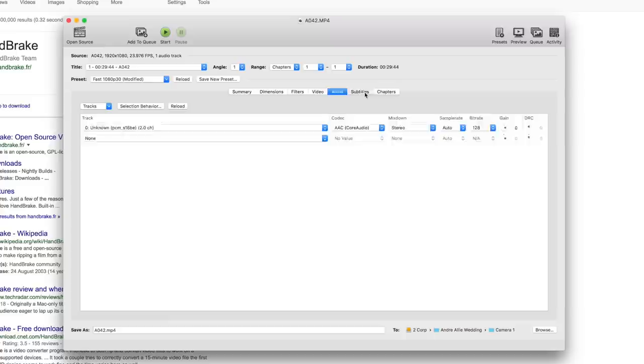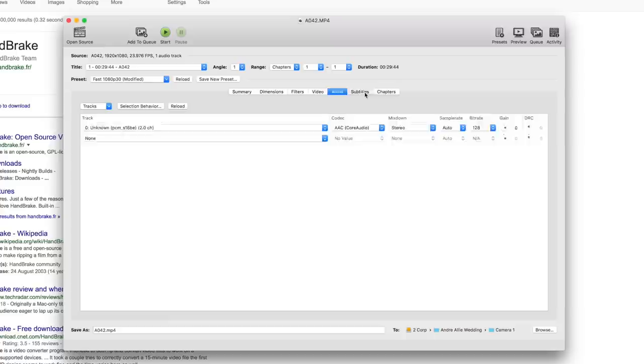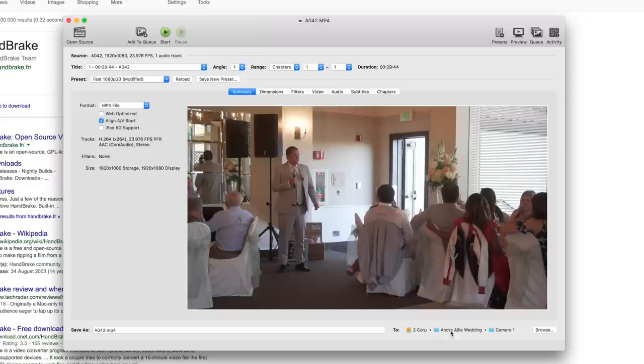Now audio—I want to set this to 128 for the bit rate, and I leave it as it is, AAC. Subtitles and chapters I don't do anything with that. Okay, so that's it. Now I can start this queue, but before that, let's make sure we're saving it to the right place.